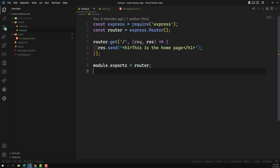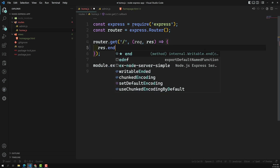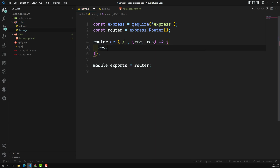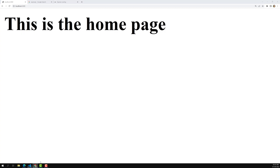Now I want to use this HTML file instead of the inline text. So instead of using the current send method, we need to use the `sendFile` method. In `sendFile` we need to give the path of the file — it is located at views slash home page dot HTML. Let's try to load it.